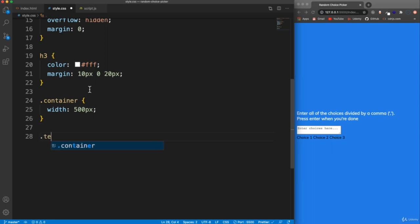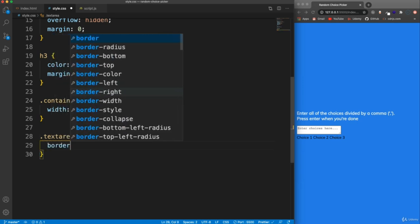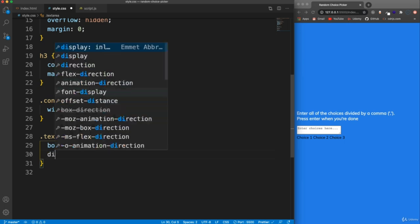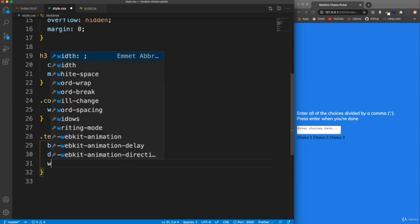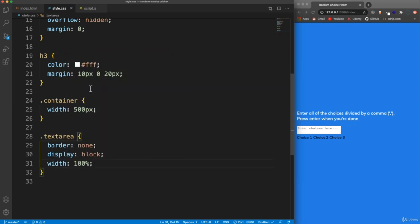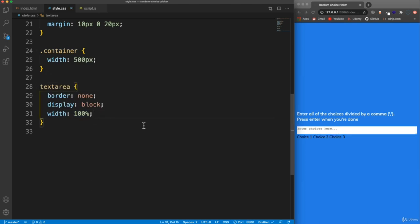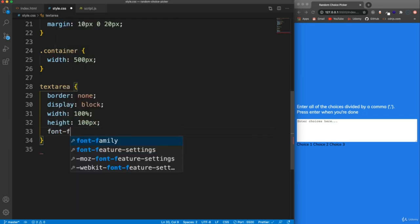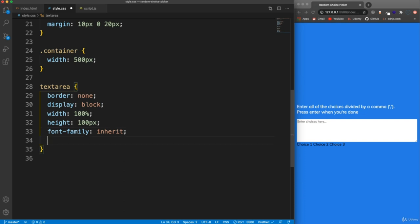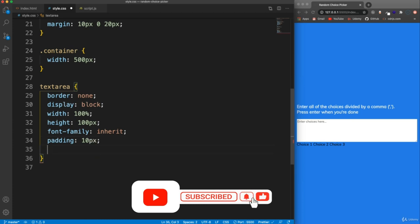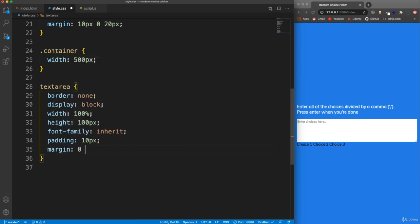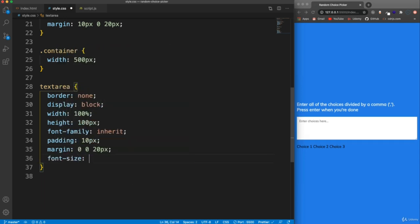Let's do the text area. I want to get rid of the border, so we'll say border none, and let's make this a block level element — display block. We're going to set the width to 100% of its container. That's not working because I gave it an ID of 'textarea', so we'll just style the text area element directly — take away that dot. The height is going to be 100 pixels, inherit the font family of Mully, add some padding of 10 pixels, margin of 0 0 20 pixels, and font size of 16 pixels. That should be good for the text area.